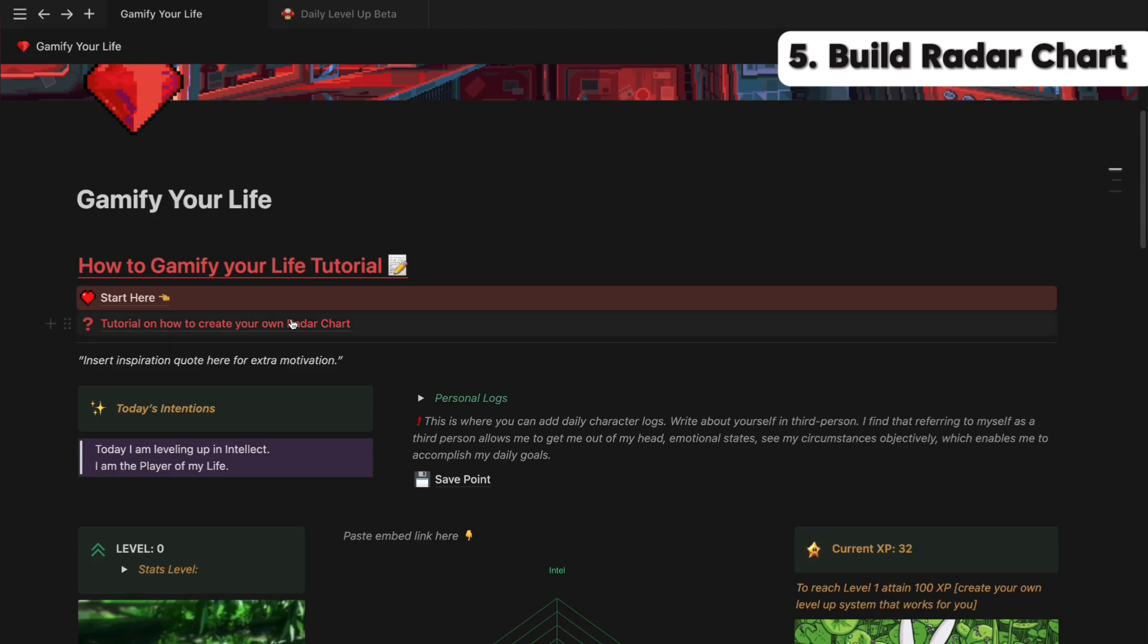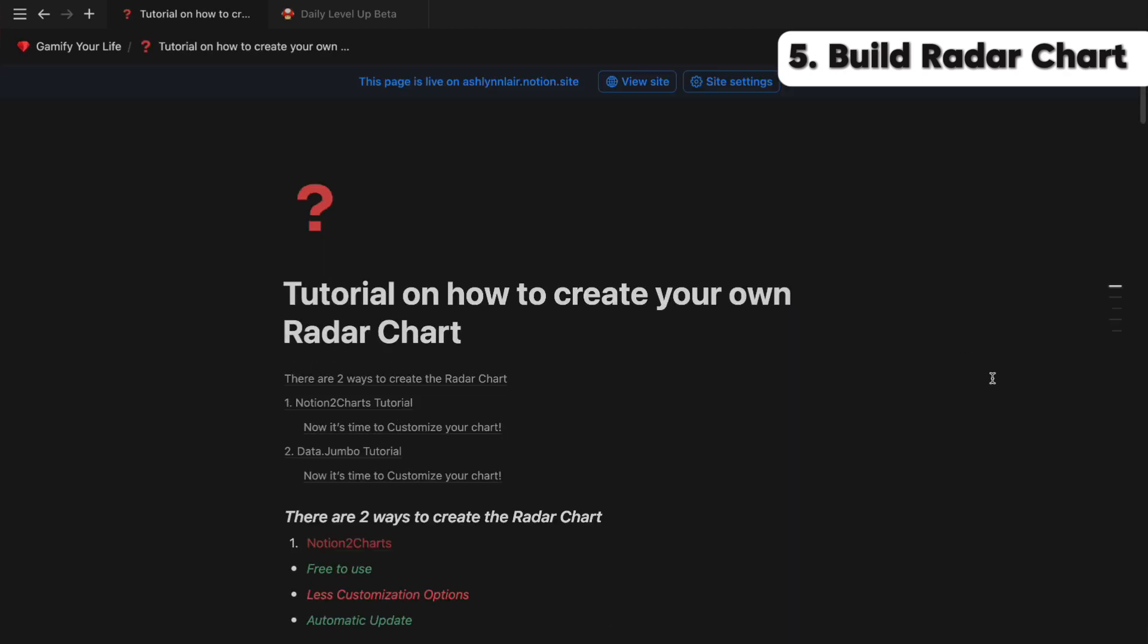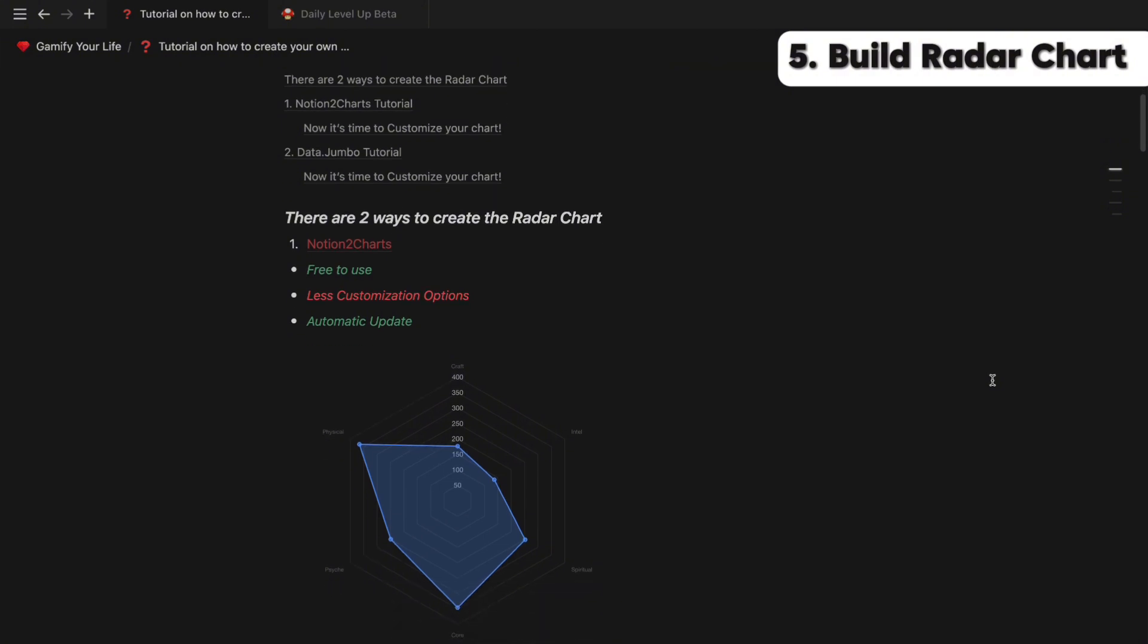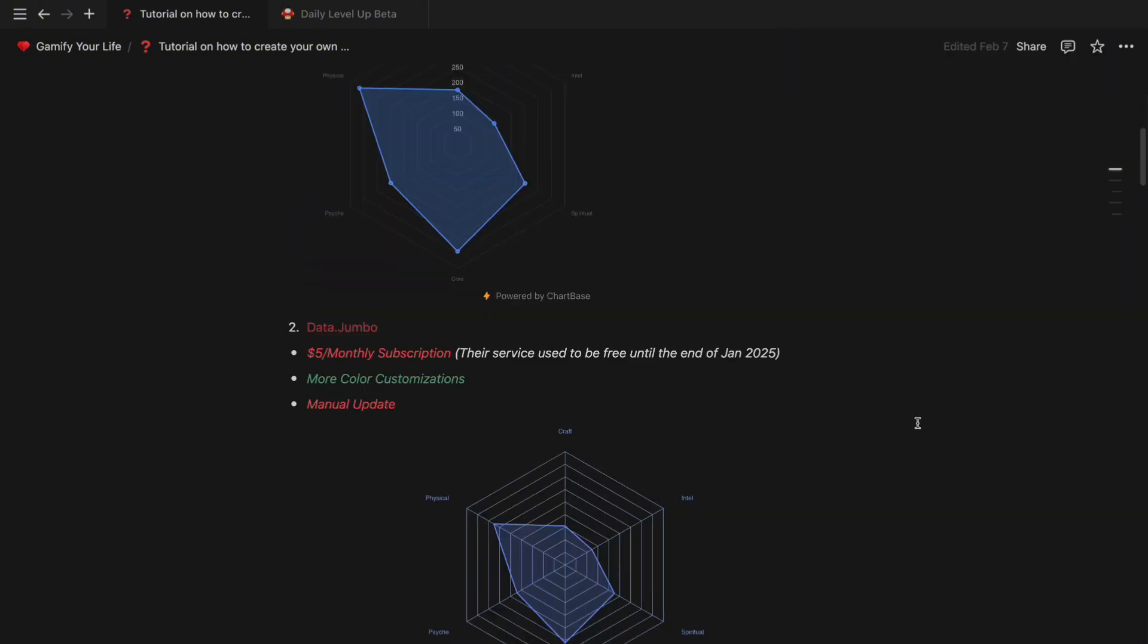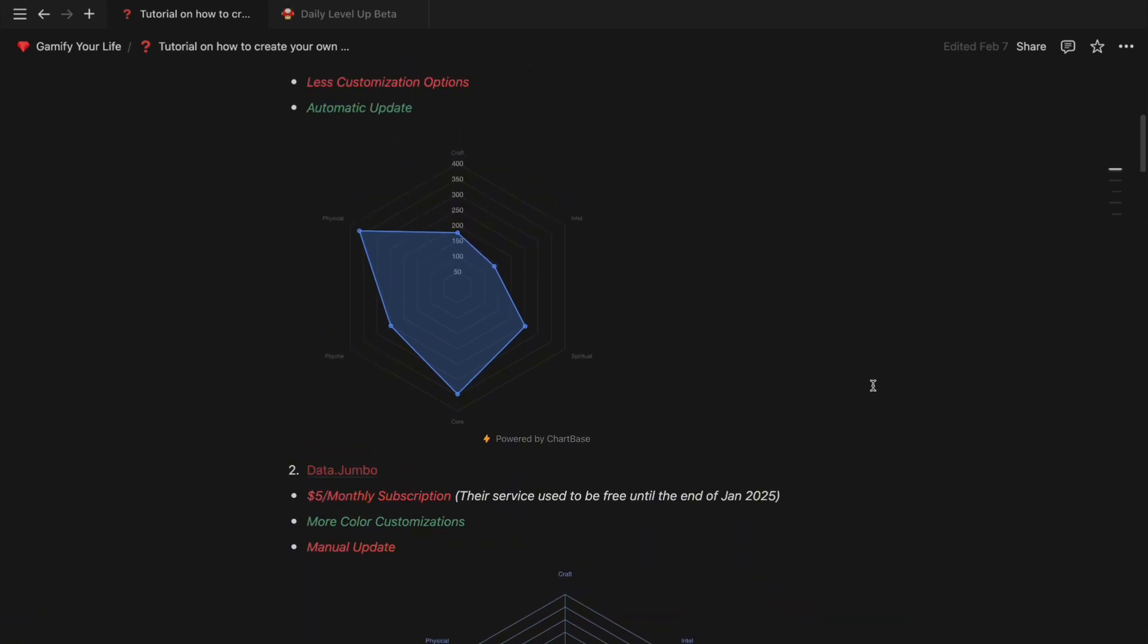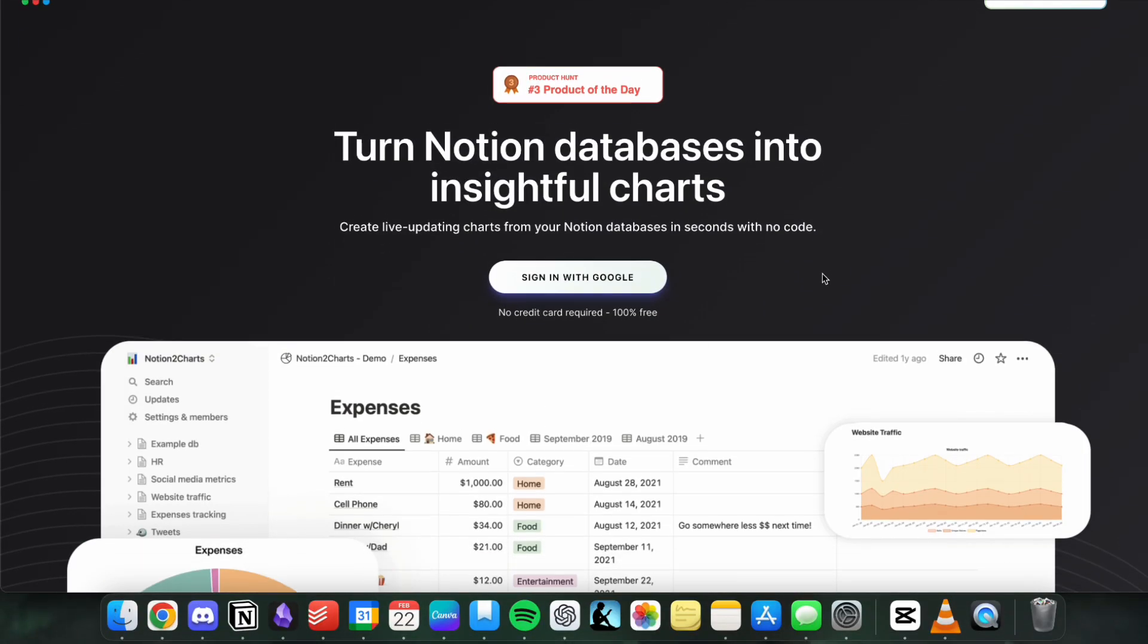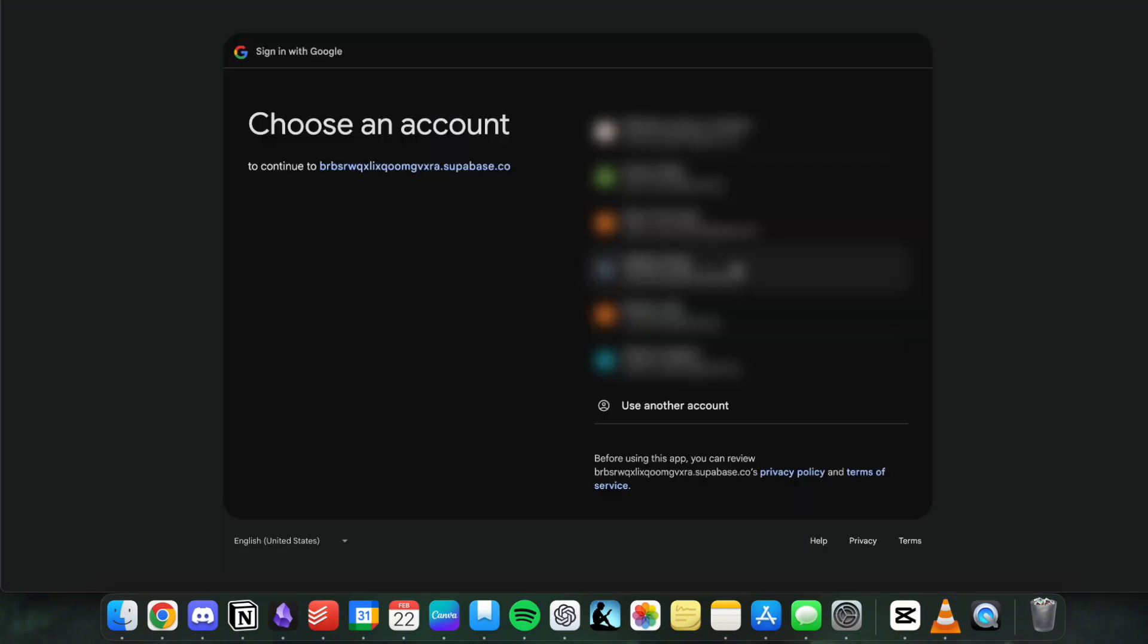In this page, I talked about how you can build your own radar chart. There are two ways to build this chart. You can use Notion2chart or DataJumbo. DataJumbo recently started charging for their services, so we have to use Notion2chart. Click on the link and it will take you to the website. Sign in to Notion2chart with your desired Gmail address.